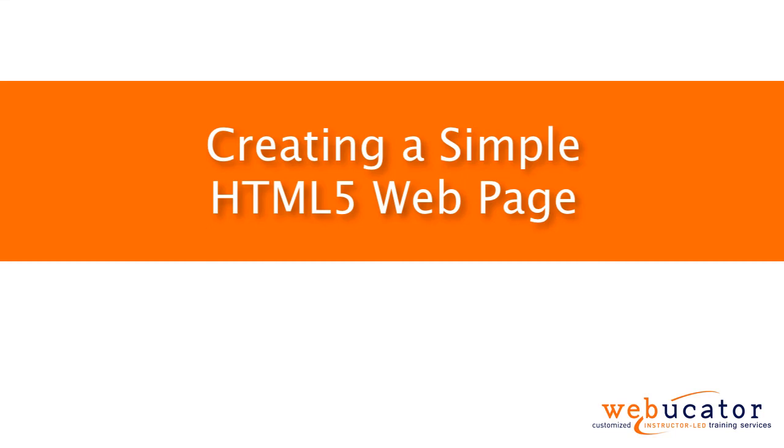Hello, this is Chris Minnick with Webucator. In this video, I'm going to show you how to create a simple HTML5 web page.